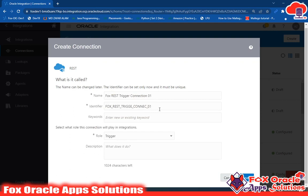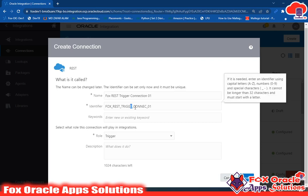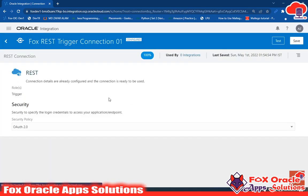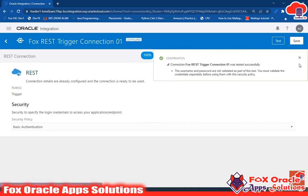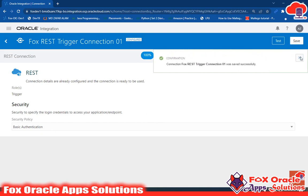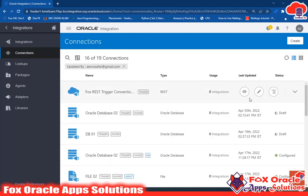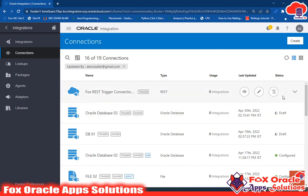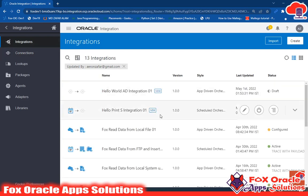The name is 'Fox REST Trigger Connection 01' and the identifier is generated automatically, though we can change it. No description is needed right now, so just click Create. Once you select the REST connection as a Trigger, you won't get options to enter user ID, password, and URL because this is only going to initiate the integration. Select Basic Authentication, click Test — it completes successfully at 100%. Click Save. The connection is now configured.